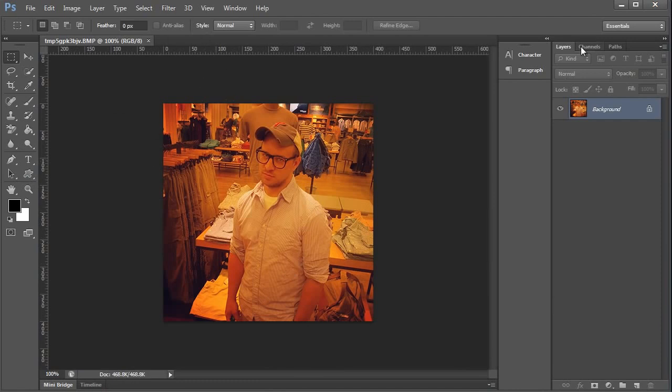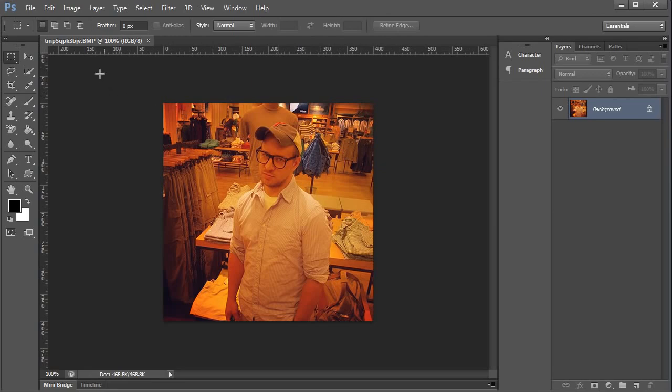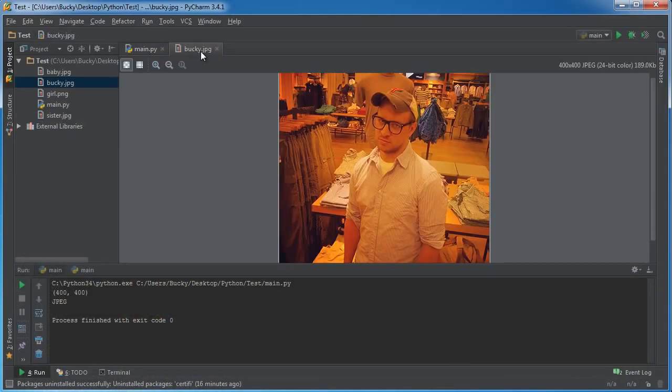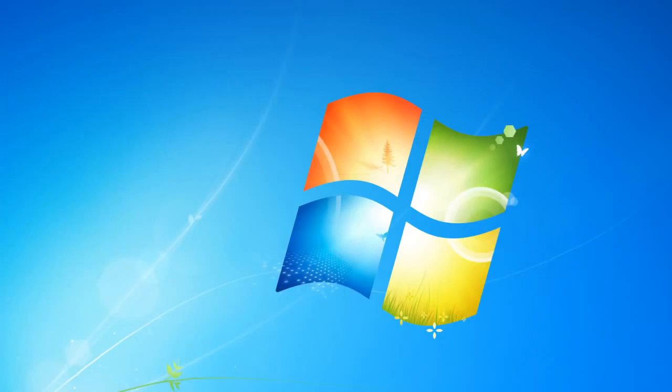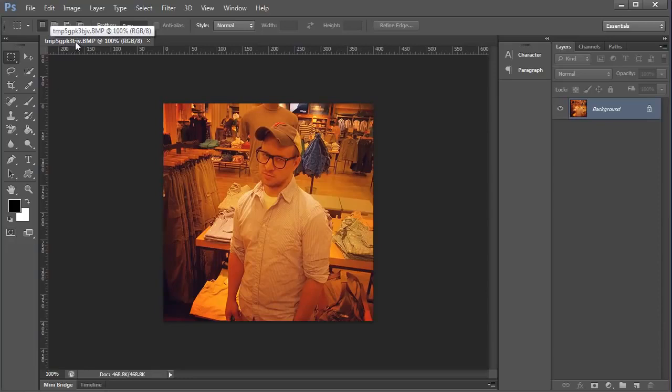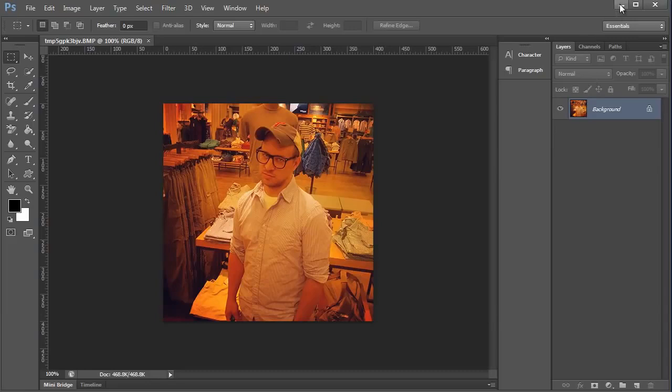But if you don't have Photoshop then it might just open in Windows Explorer or anything like that. But that's what's going on. And you also probably notice that whenever this opened in Photoshop, look at the name. In Python it was named bucky.jpeg.